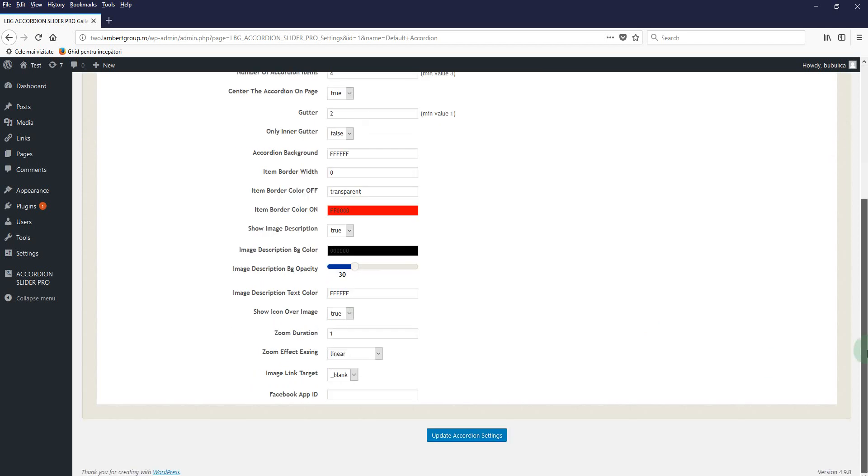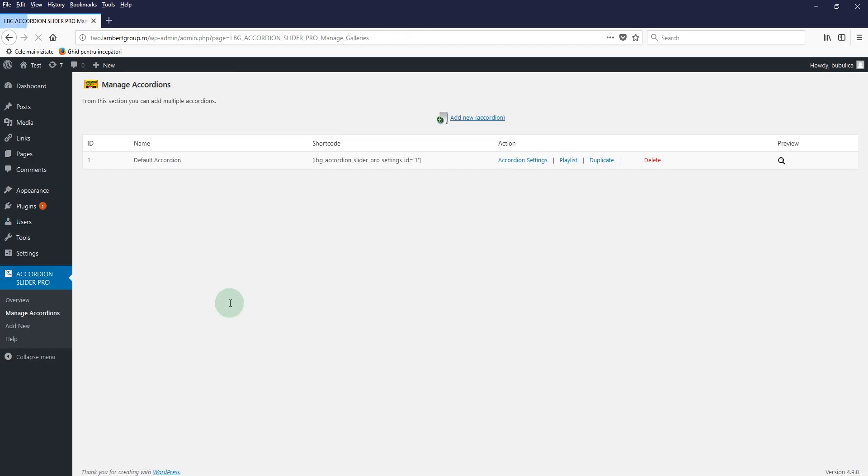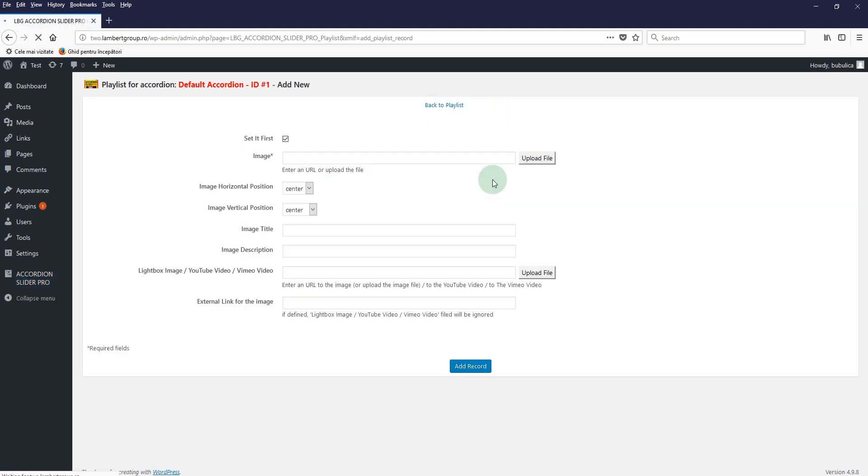Now we'll go back to the manage section. So to add the items in the accordion, just click Playlist and click Add New. So I'll add four items and I'll show you for each item how you can insert a large image, a Vimeo video, YouTube video, and an external link.